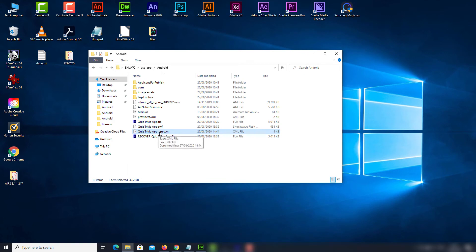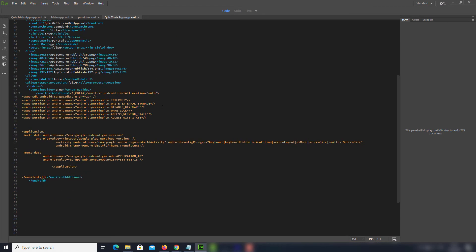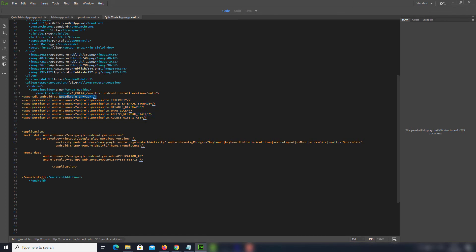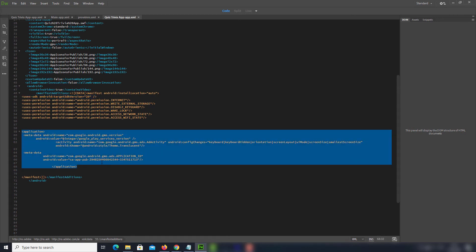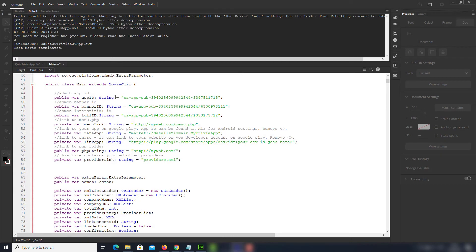Now open your app's manifest XML file. Make sure you have all the permissions shown here. You don't actually need the target SDK version since the latest Air SDK already has target SDK set to 29. These need to be included if you want to display AdMob ads. Update this section with your AdMob app ID — it's the same ID that you need to provide in your main file at line 45.